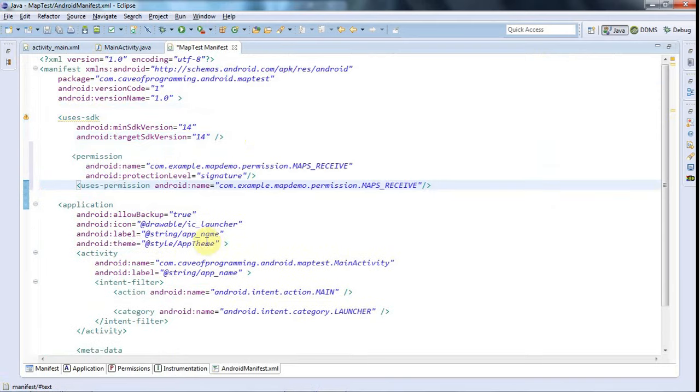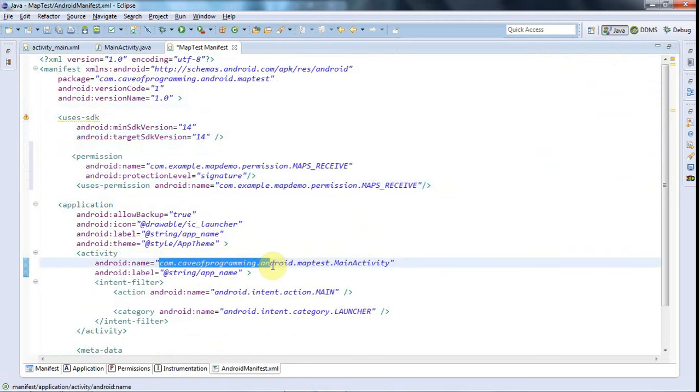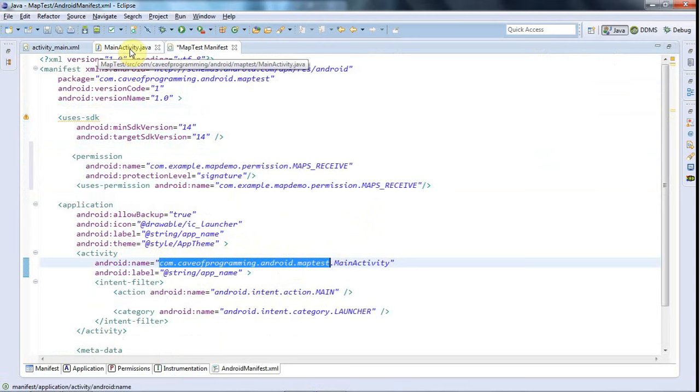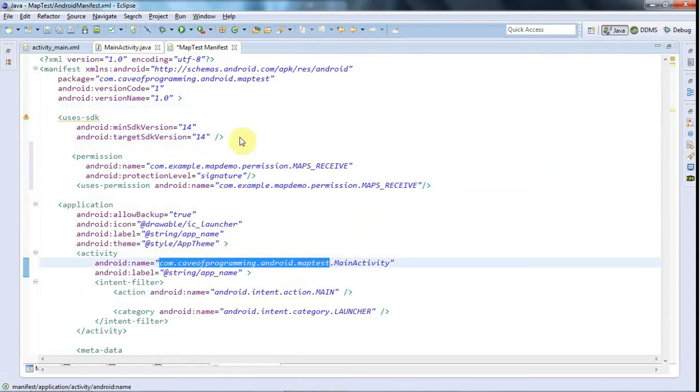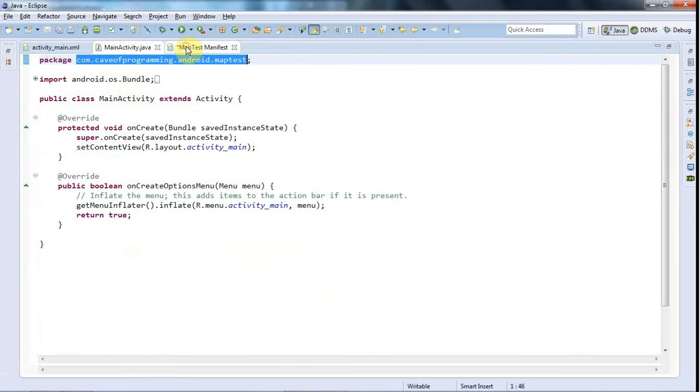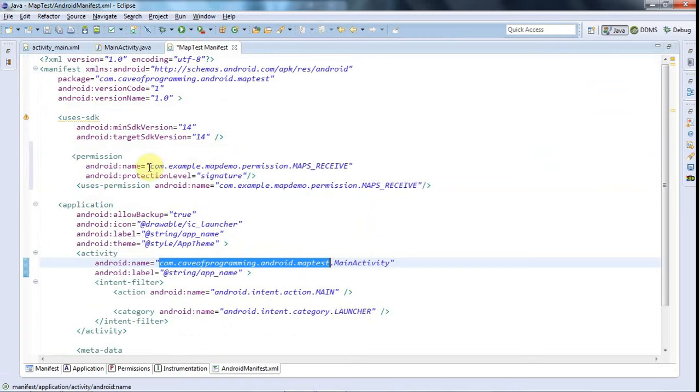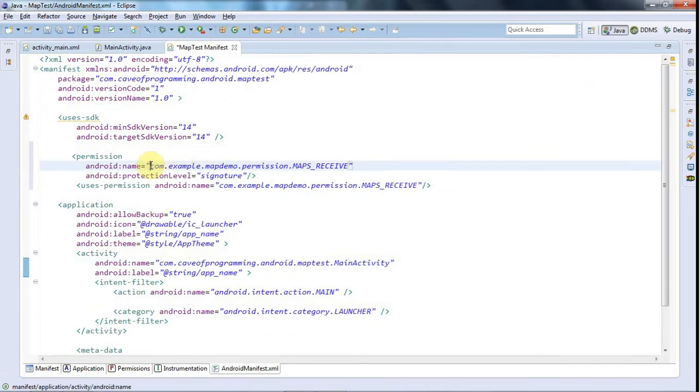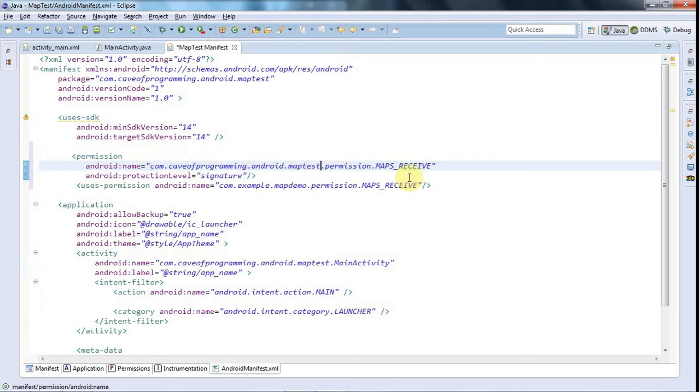And I need this package here which in my case is com.cavaprogramming.android.maptest and that's going to match whatever you have in your main activity here, this package name. And I'm going to paste that where it says com.example.mapdemo in the stuff that I just pasted in. So now we've got com.cavaprogramming.android.maptest which is my particular package and yours should be different.